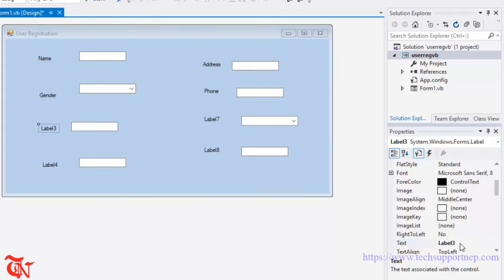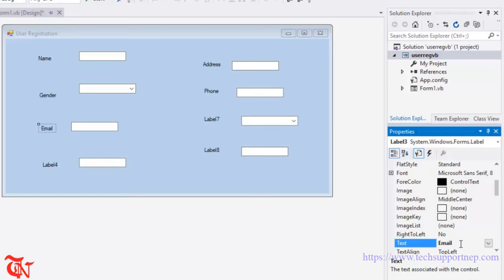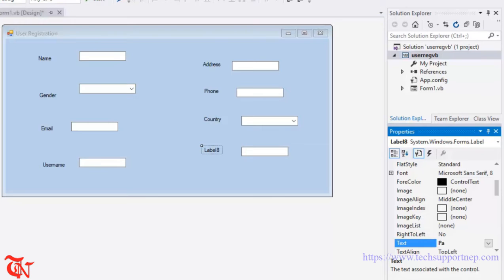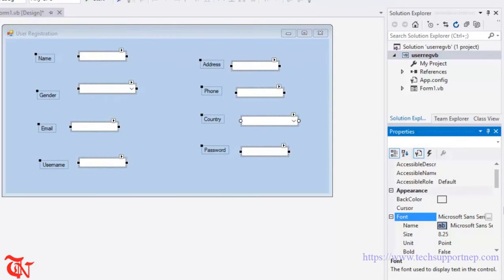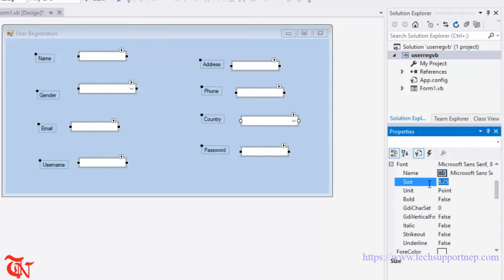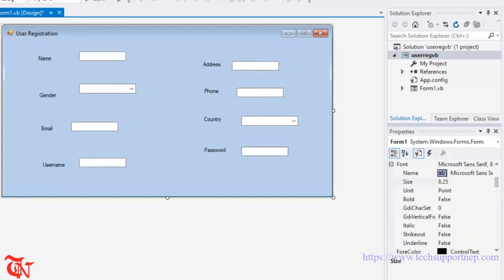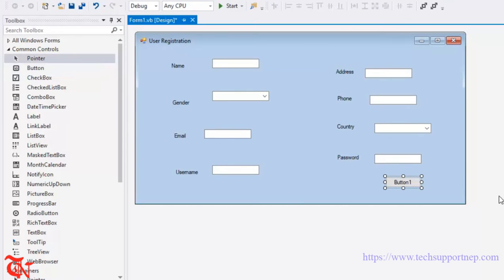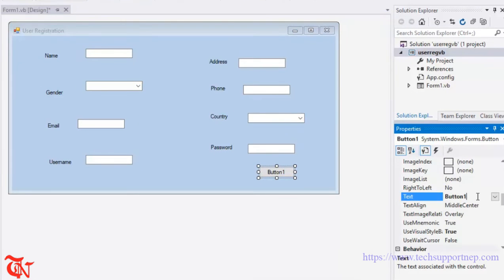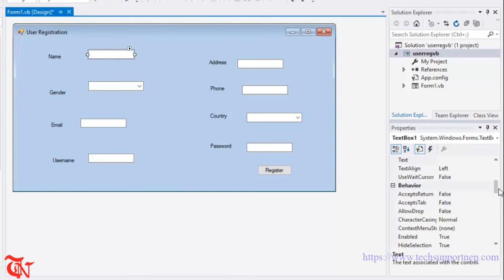Continue labeling the remaining fields — here goes Country, here goes Username. Finally, here goes the Register button. Now select each text box and change the name of each text box so that while writing the code we can remember which text box is associated with which label.